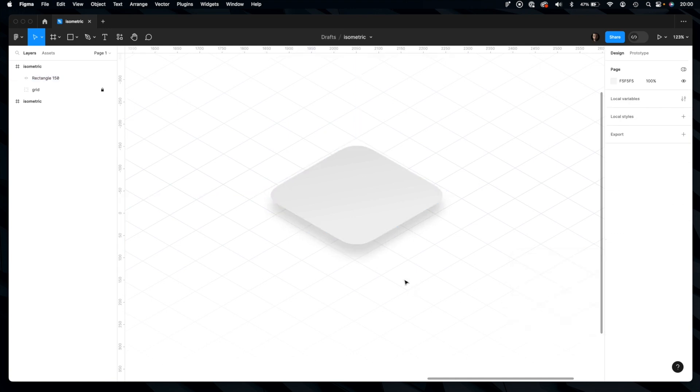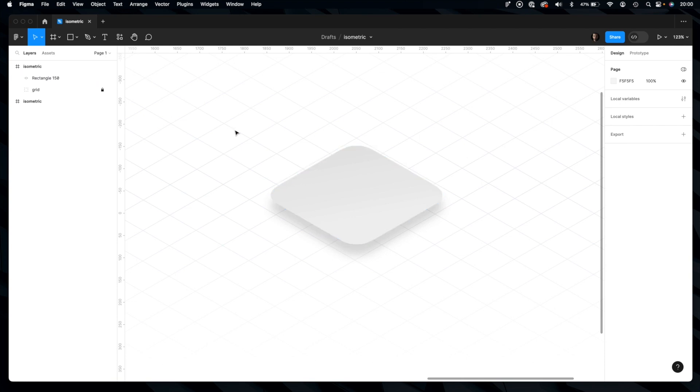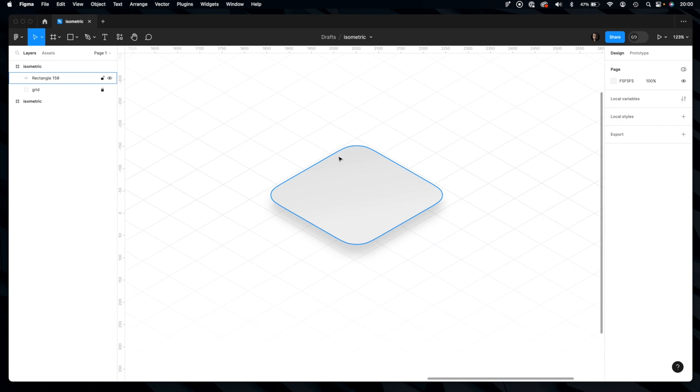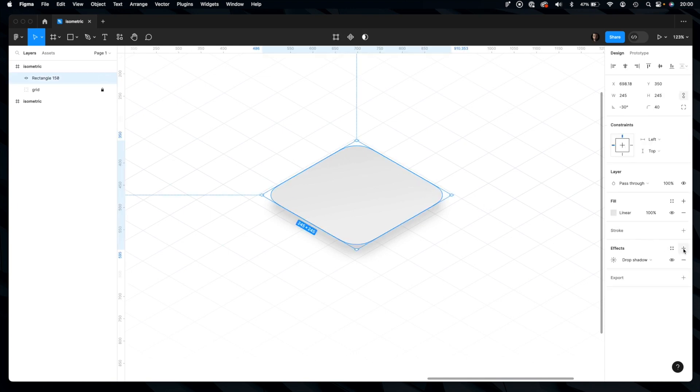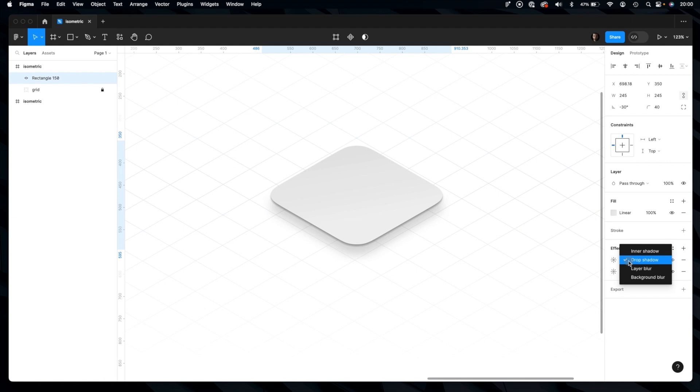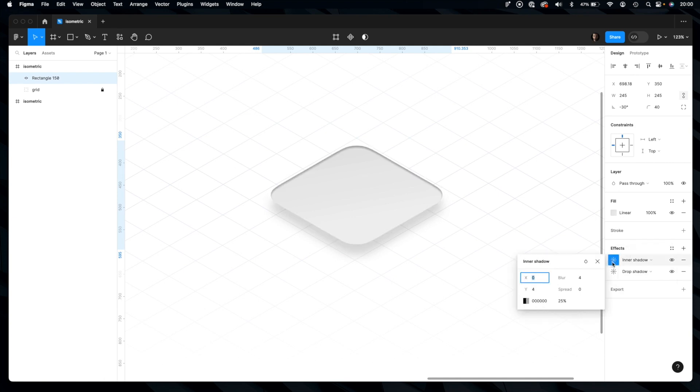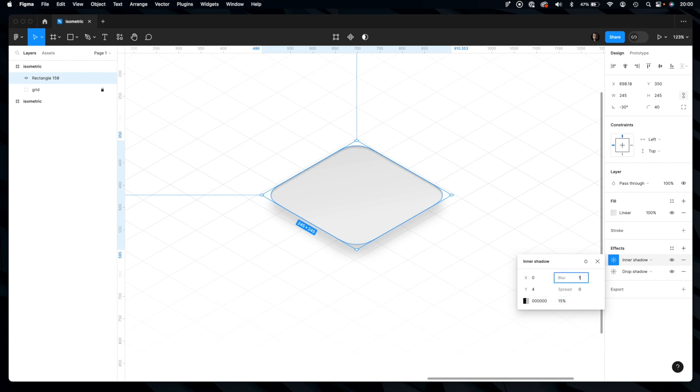Looks already nice. Since the light is cast from here, these edges will have a little bit of highlight here, and this one will cast more shadow. Let's achieve that effect with inner shadow. Let's reduce opacity, let's increase the blur.